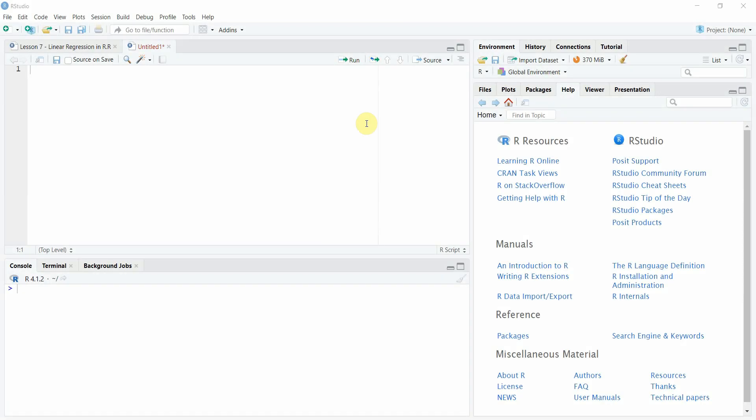In this session we are going to look into how to use R-Commander in R-Studio. So what is R-Commander? Let's have a look at it first.